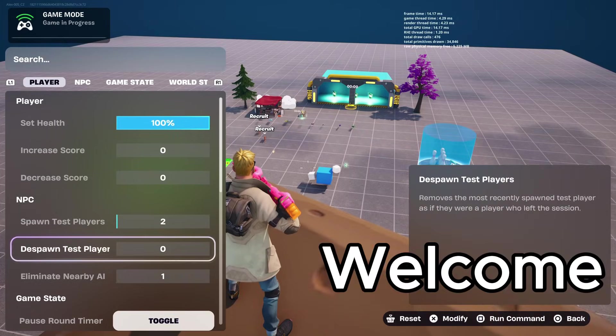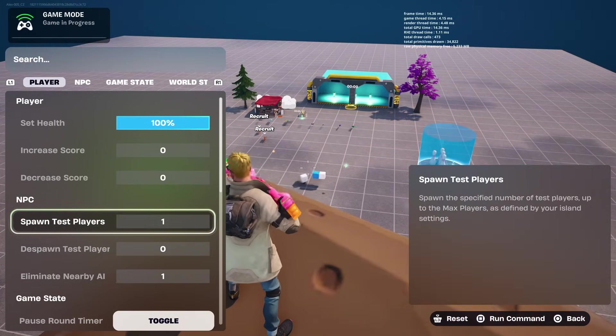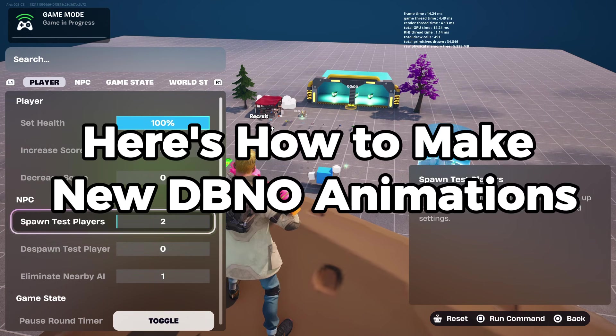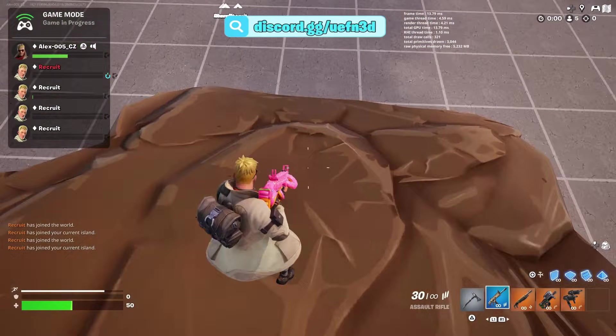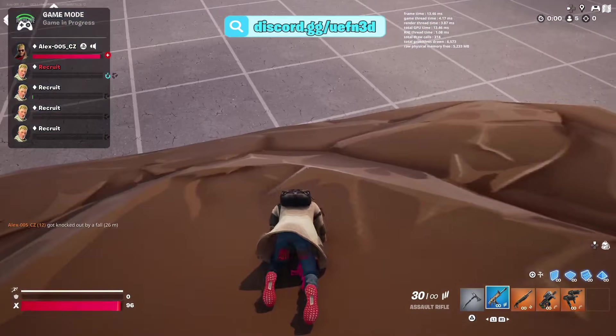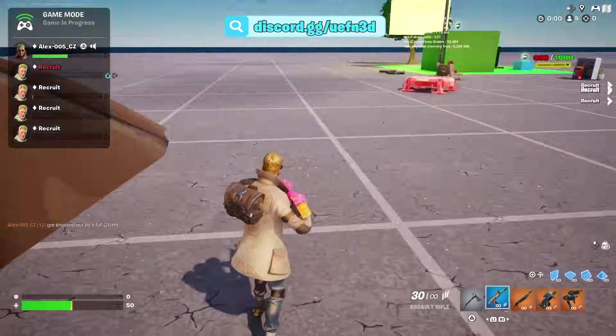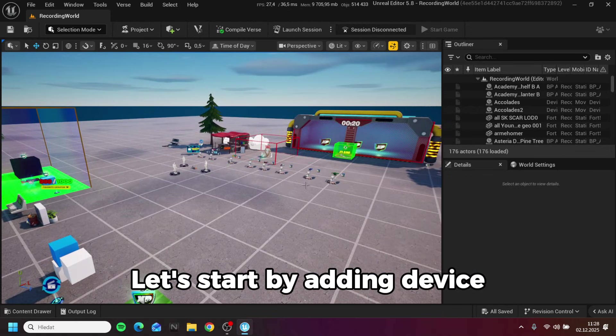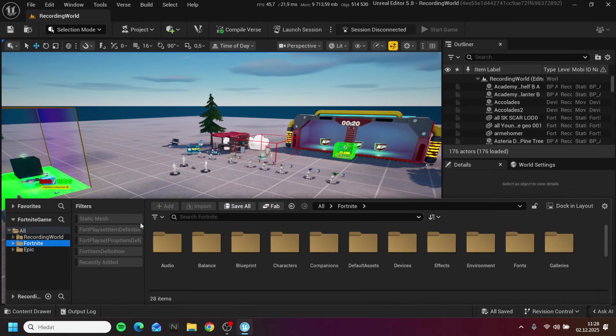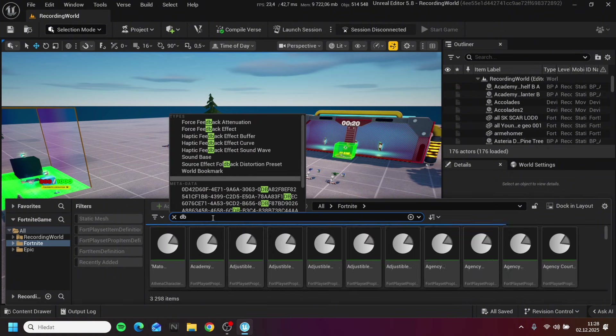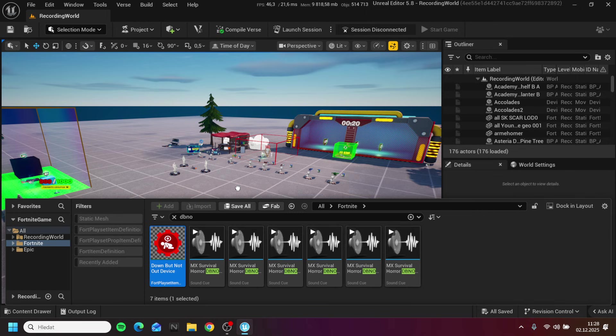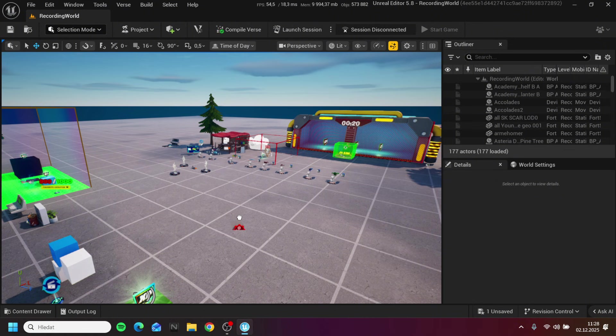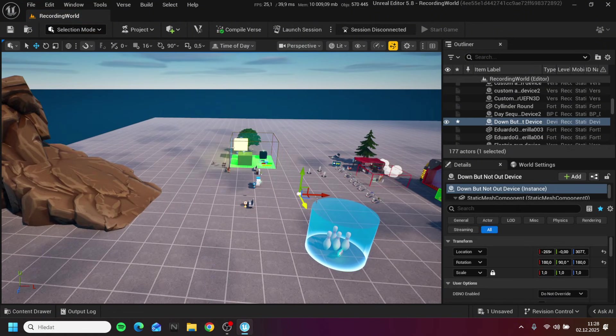Welcome! Here's how to make new DBNO animations. Let's start by adding the device. Down but not out device. Place it onto your island.